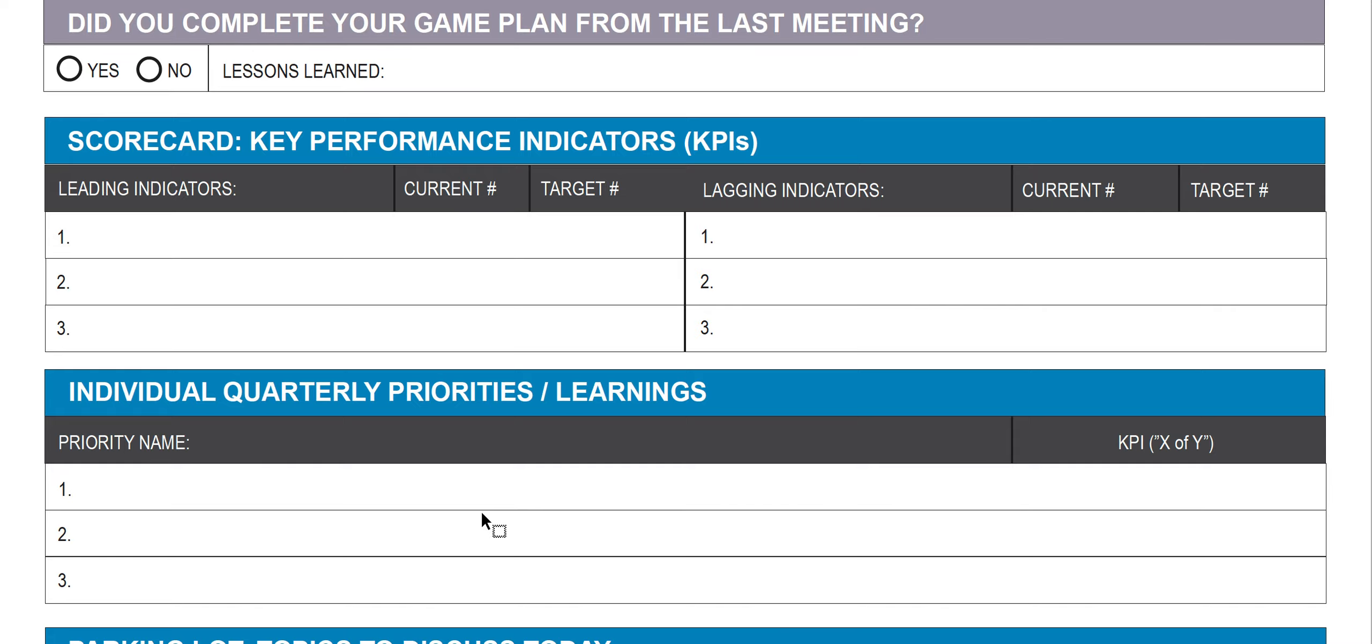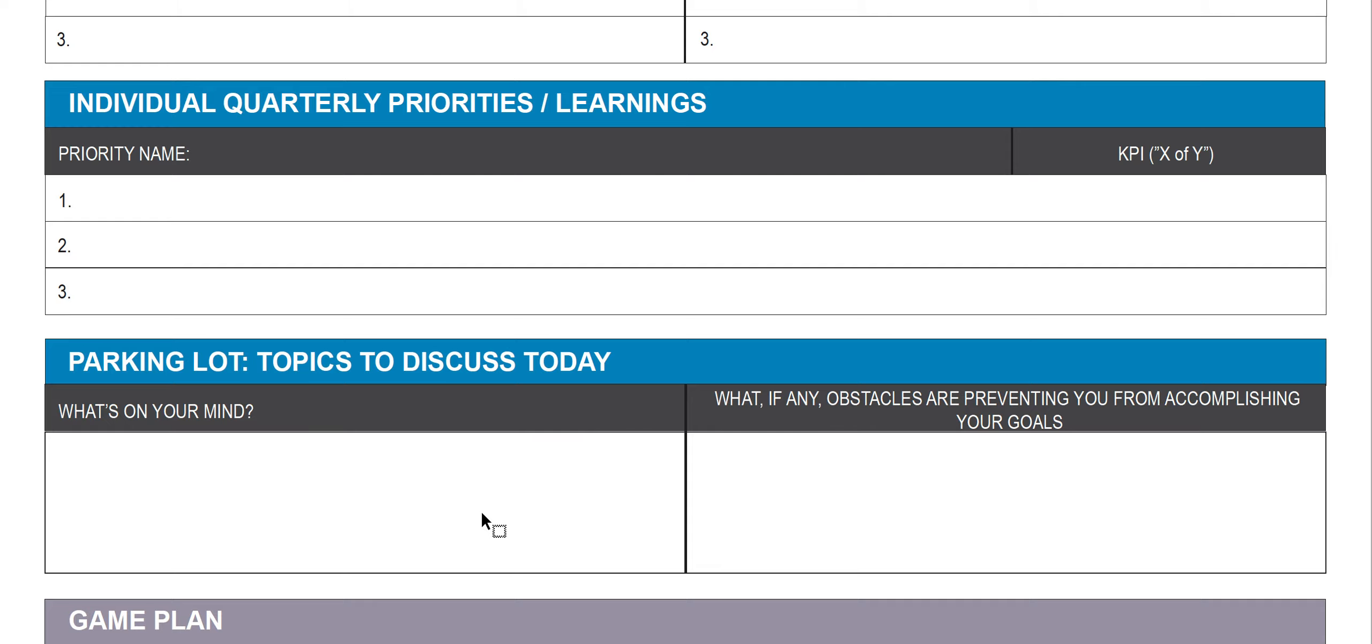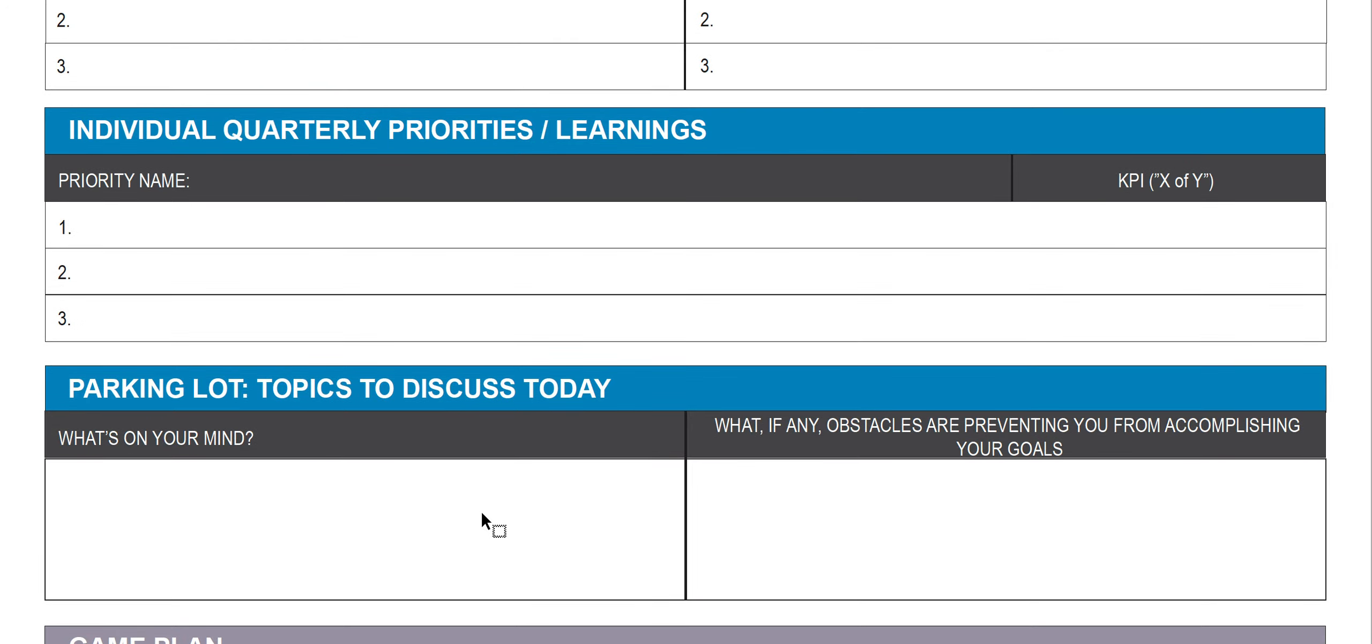But then most importantly, the parking lot. What's on their mind? What, if any, obstacles are preventing them from accomplishing their goals? It's your job as a leader to remove those obstacles and coach them through working on this.